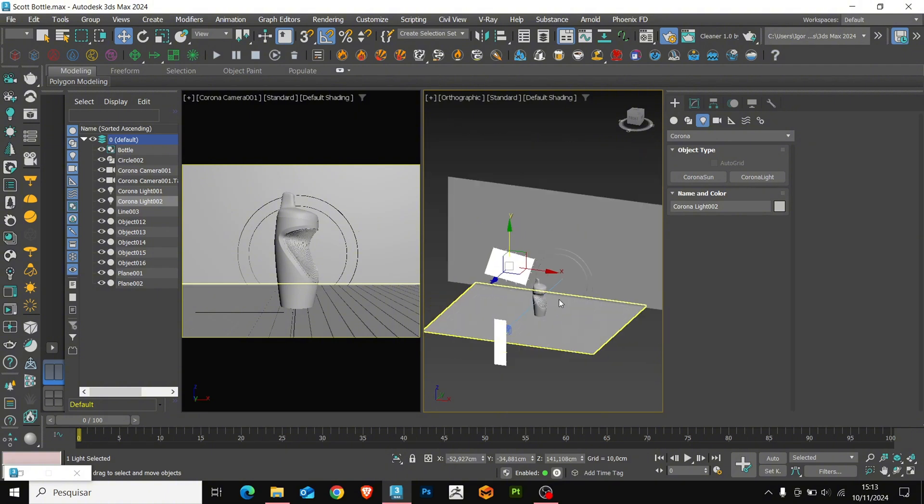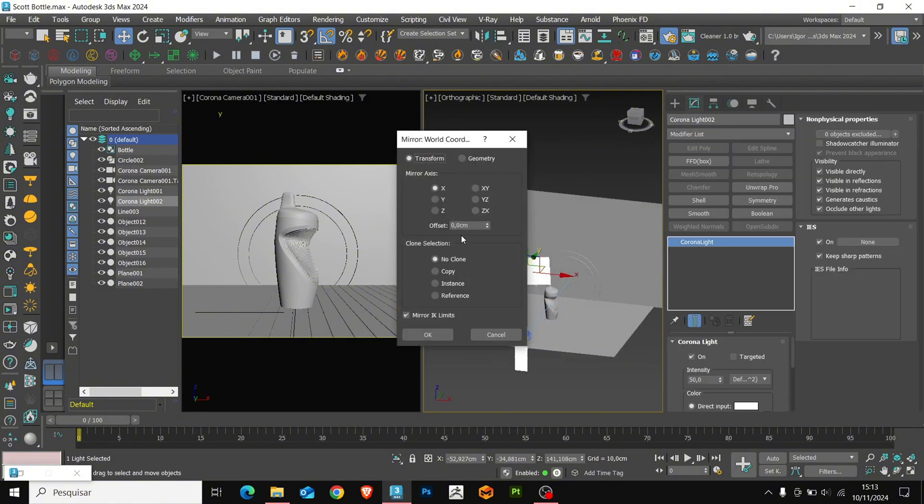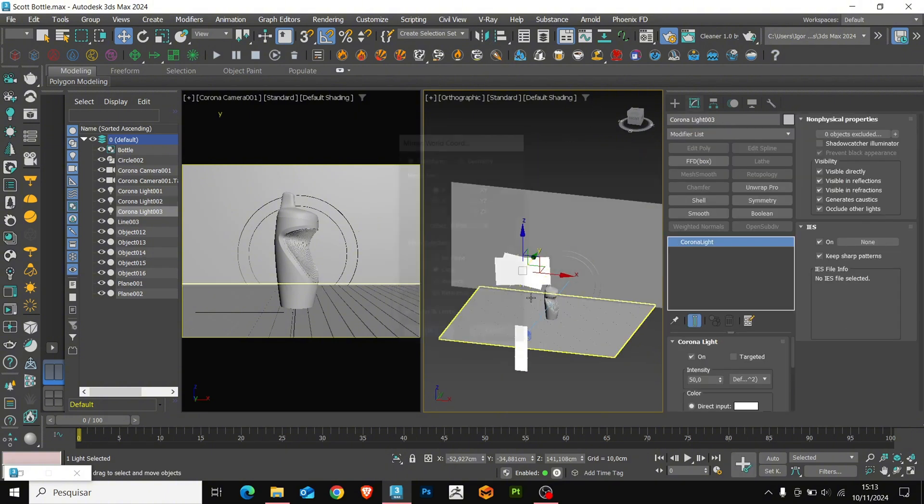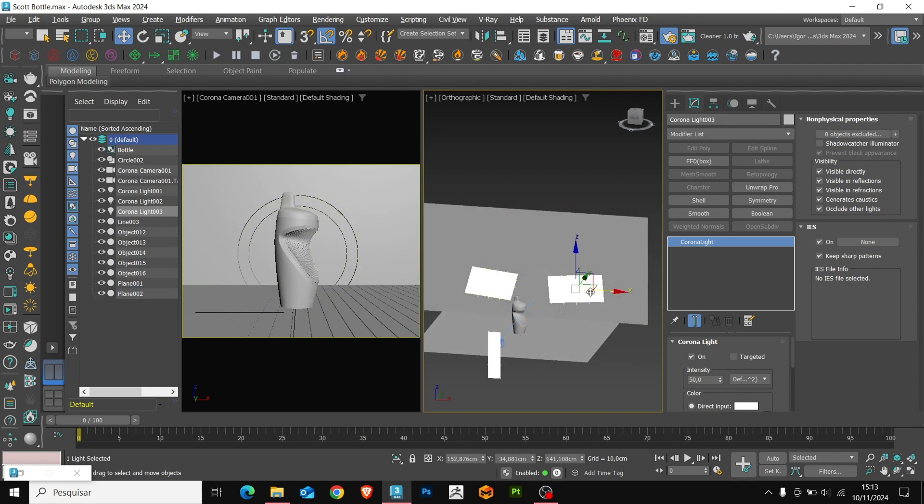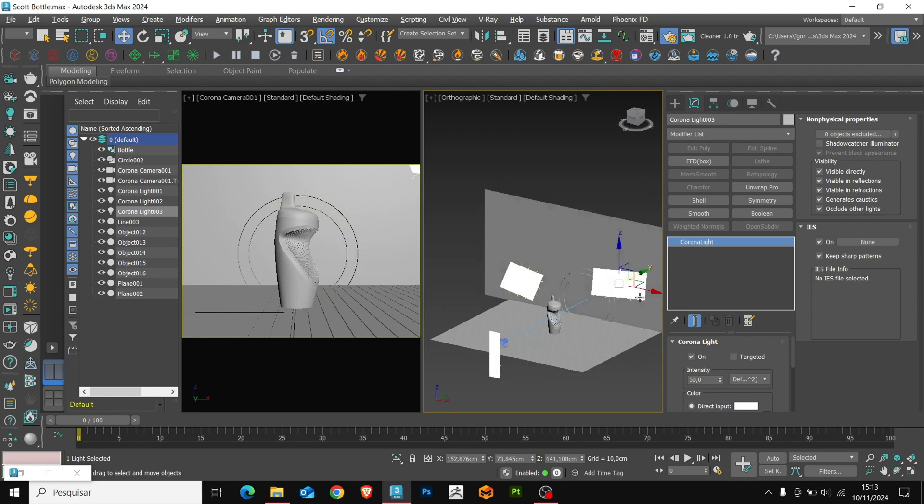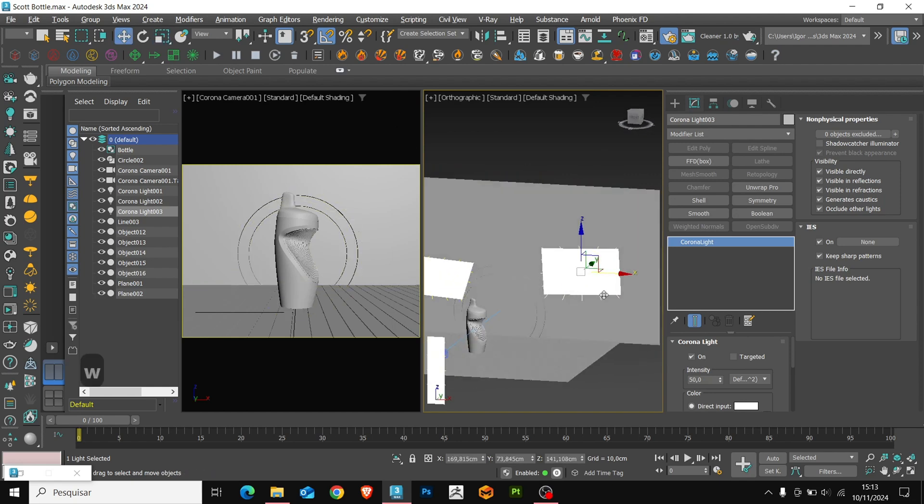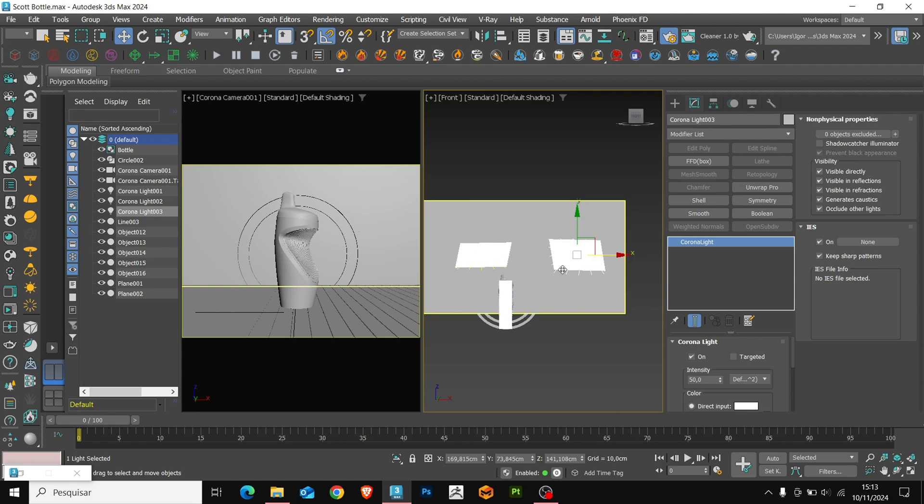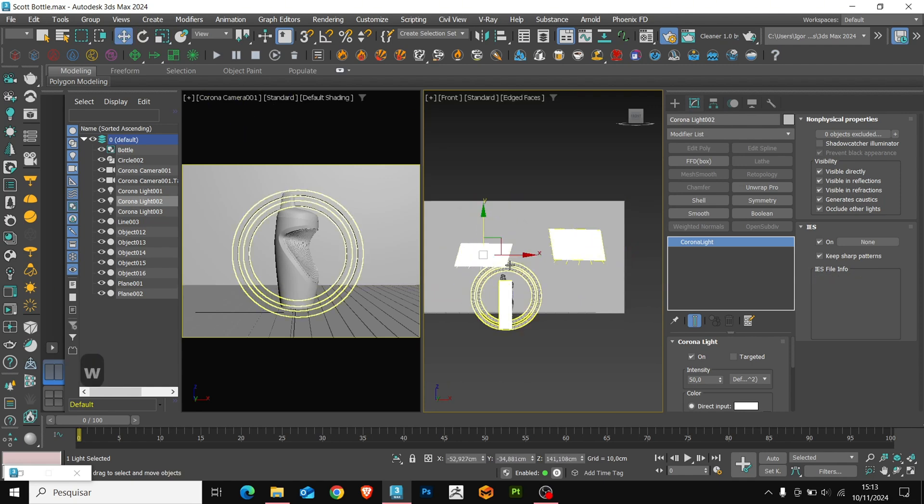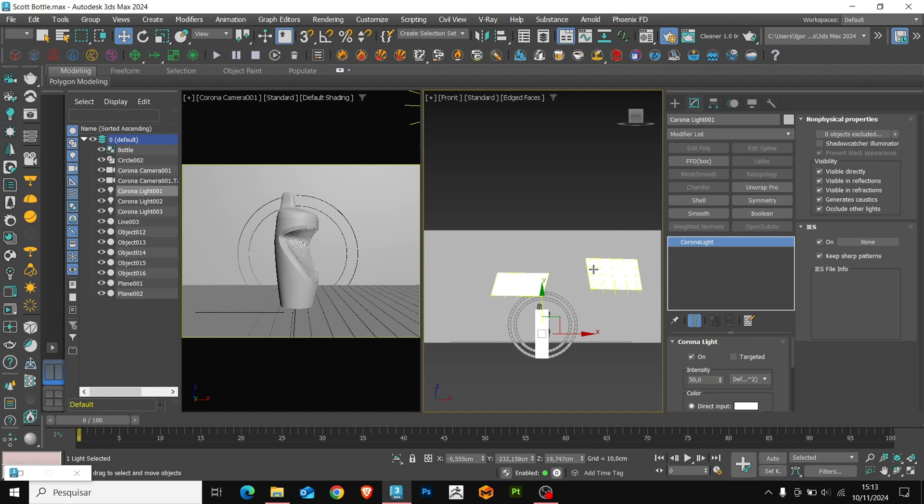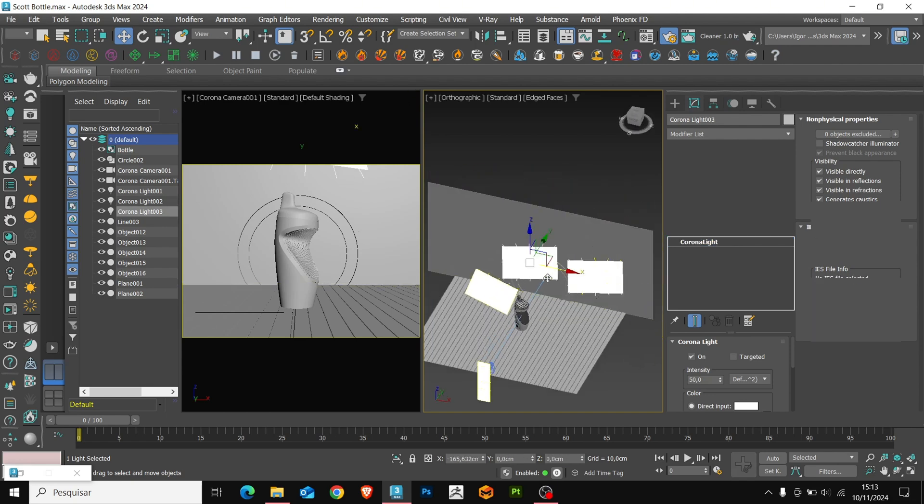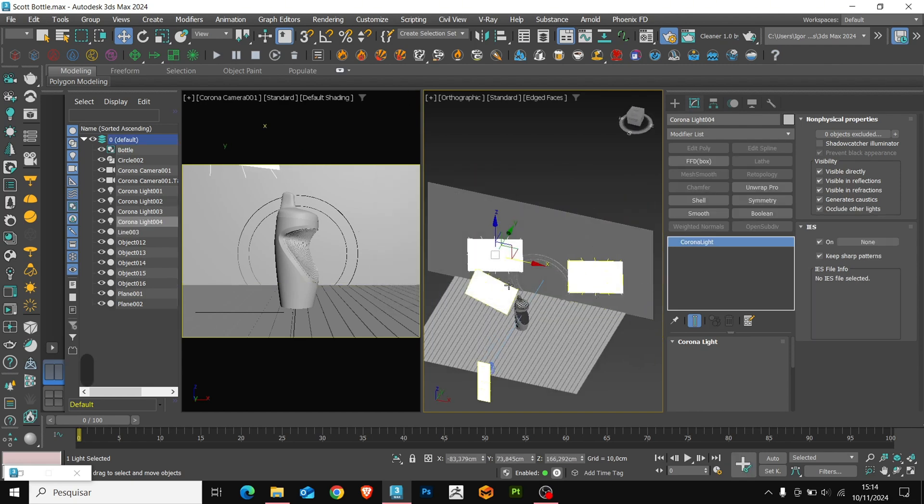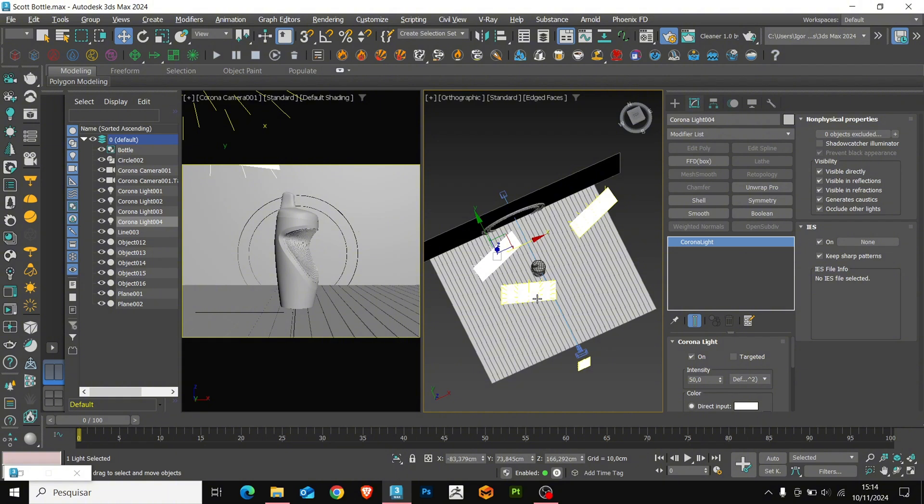I will create a copy of the light with the mirror and position it behind the bottle. These lights will be used to illuminate the background a little better.